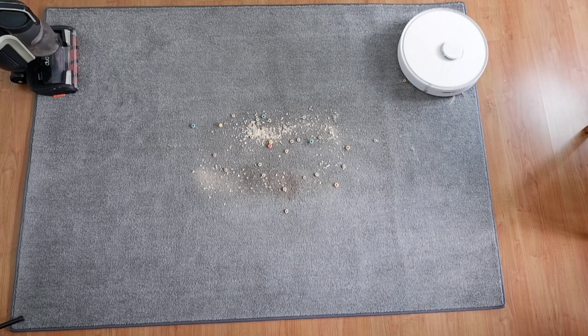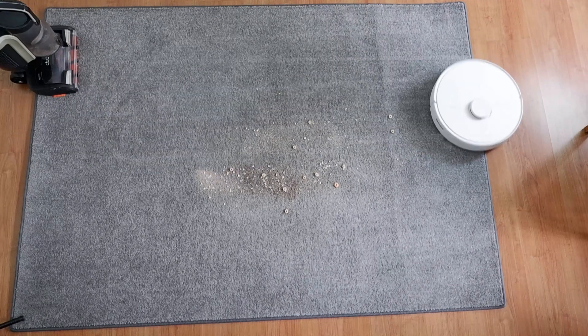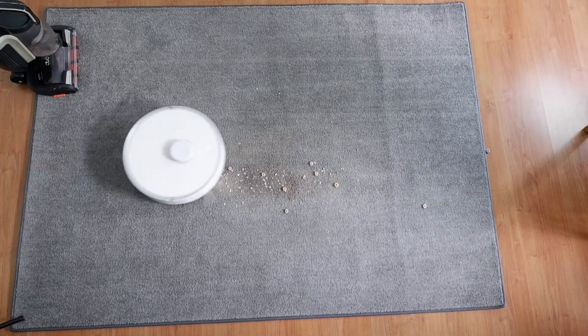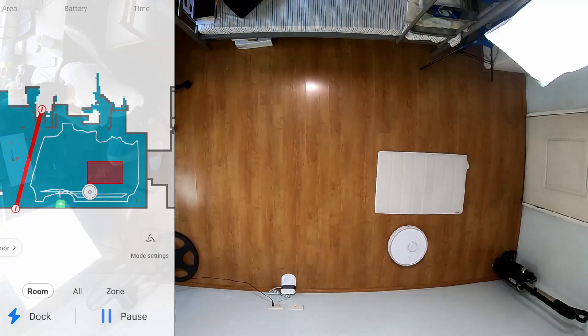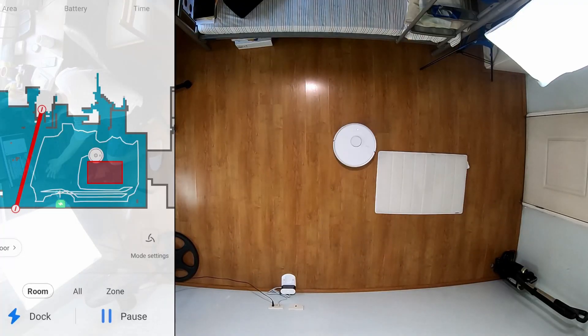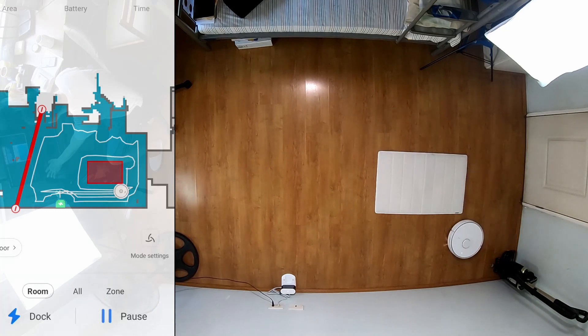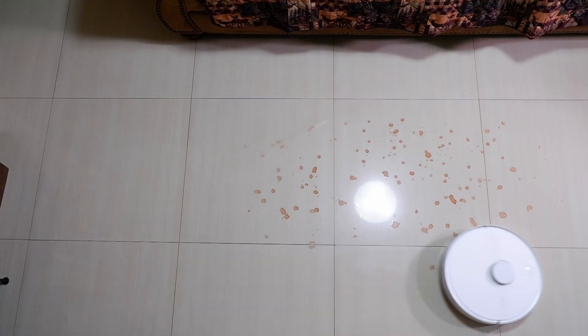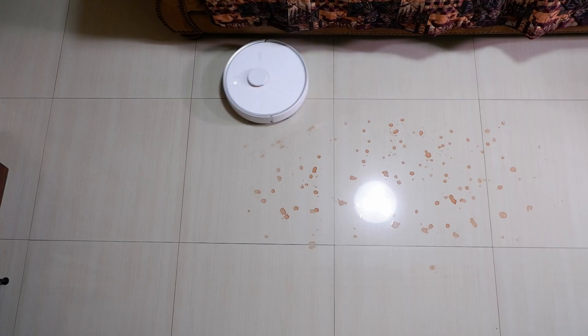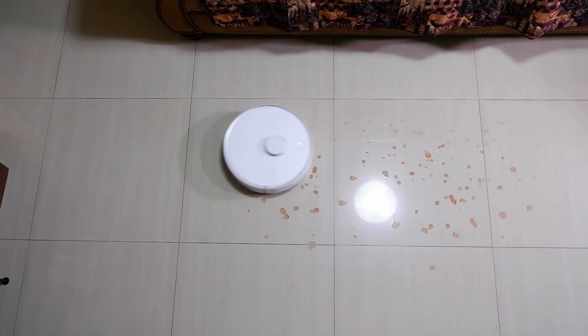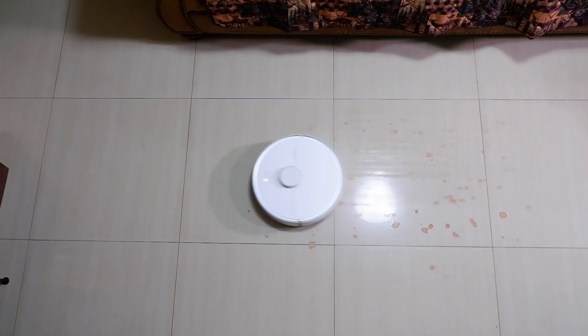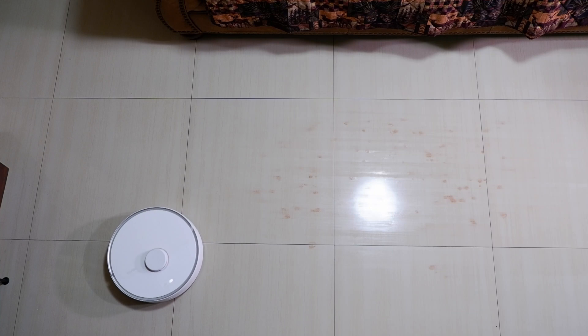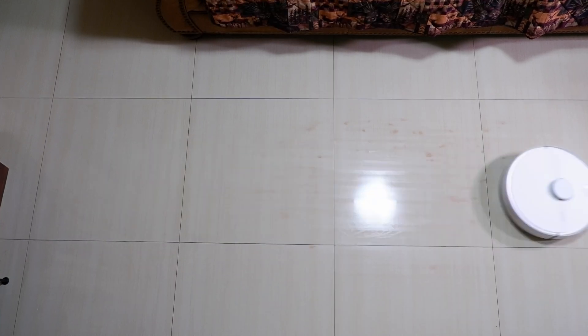The S6 Pure is much cheaper but cleans almost as well as the S6 Max-V. It retains the same smart navigation but minus the obstacle avoidance system. The mopping feature of the S6 Pure is also limited as it only has the gravity tank. If you don't mind not having the advanced mopping and obstacle avoidance features, the S6 Pure is an excellent alternative with comparable performance.